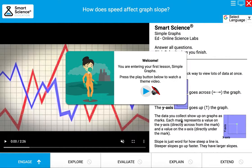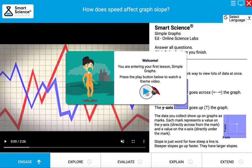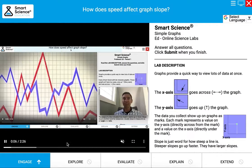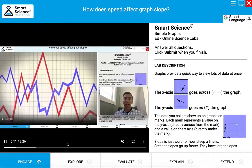The guide bubble with a scientist is telling me to enter my first lesson. I'm going to press a play button to watch a theme video. I've muted the video here so it doesn't distract us with sound, but essentially you'll watch a two to three minute mini lecture about the topic and learn how to navigate Smart Science.